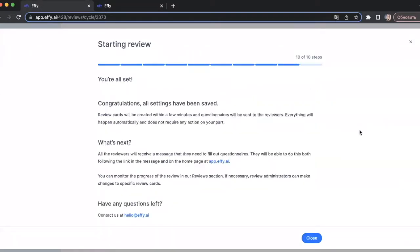After you launch your review, you see a page explaining what will happen next. The review cards will be created within a few minutes and questionnaires will be sent to the reviewers. If you have any questions, you can contact us at hello at FA AI.